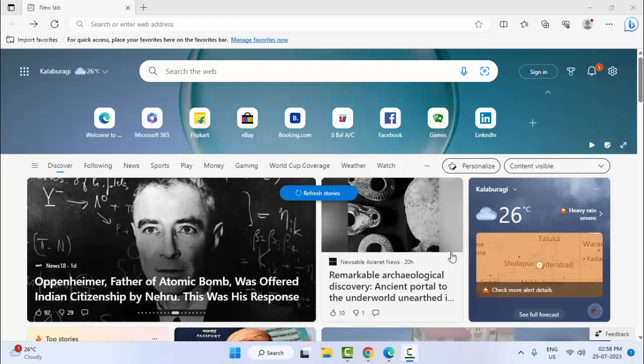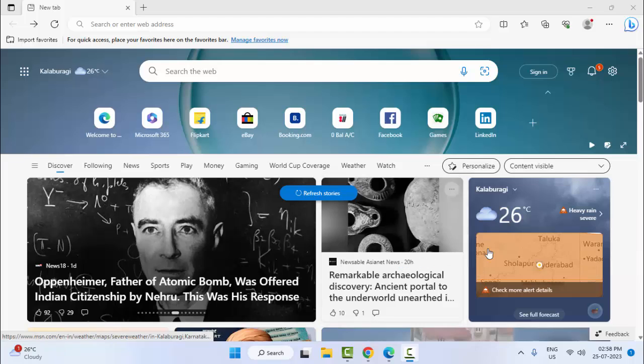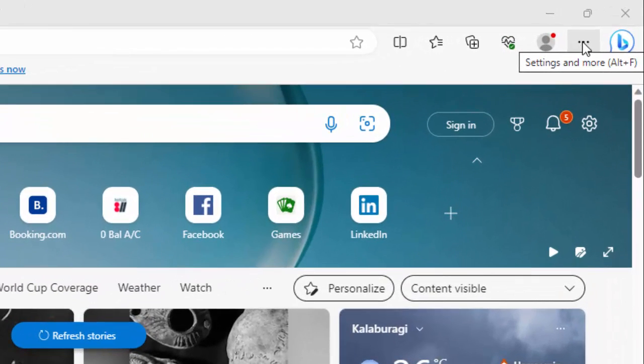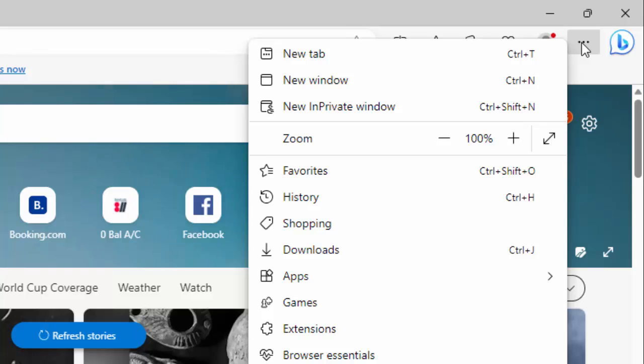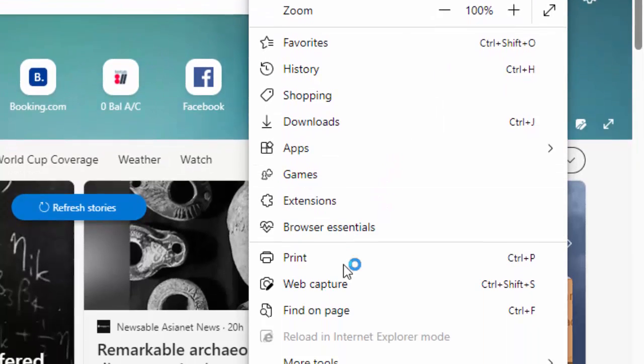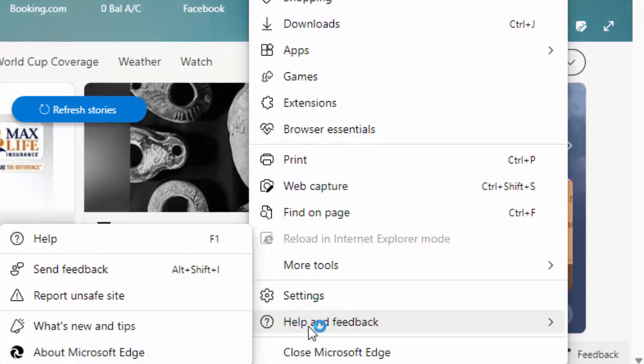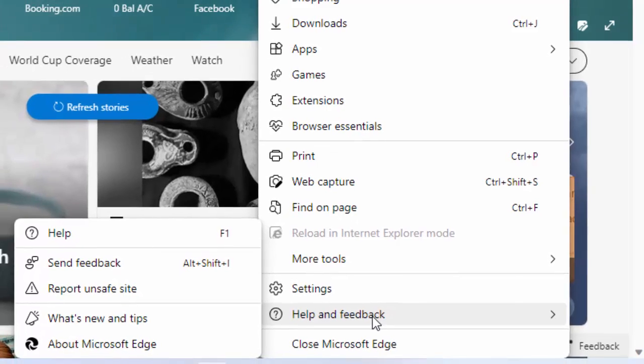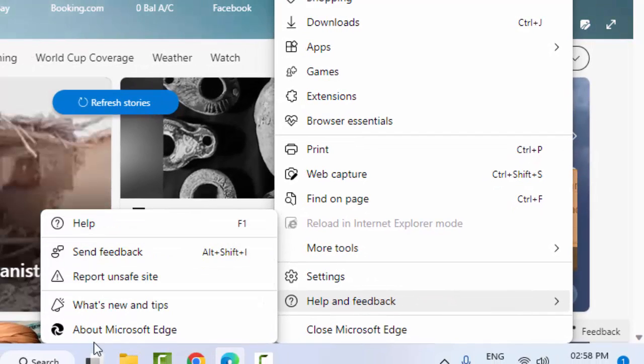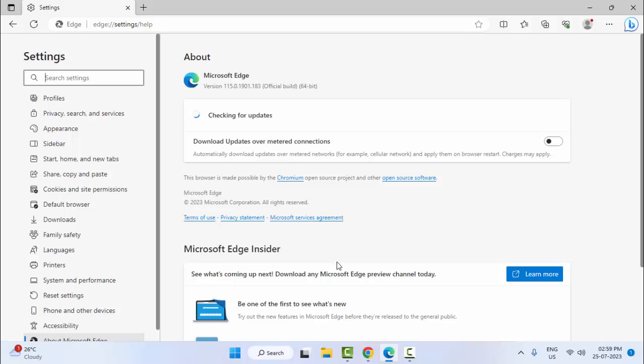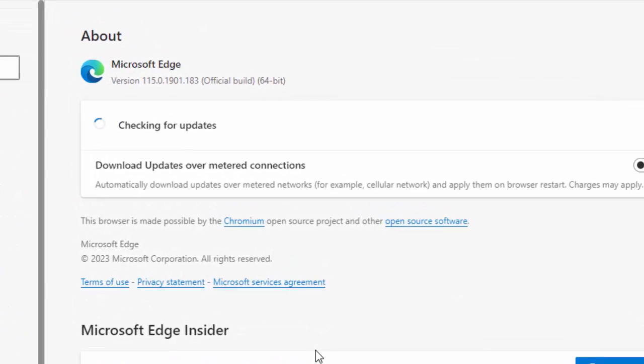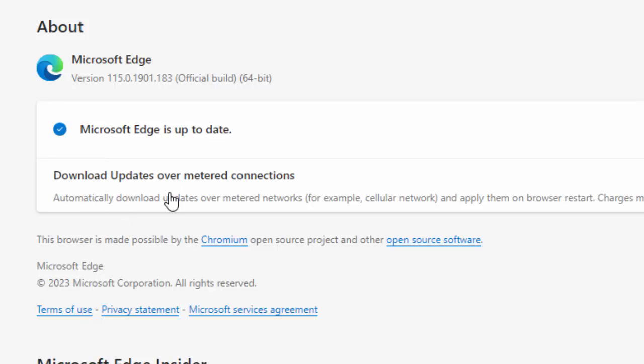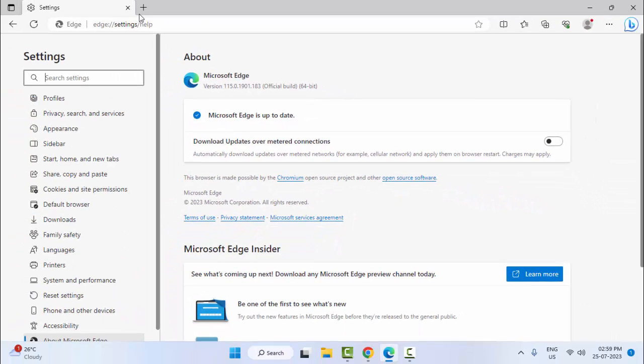For the first method, go to the top right and click on three dots. Select Help and Feedback, and click on About Microsoft Edge. Wait here and check if an update is available. If so, update your Edge browser.